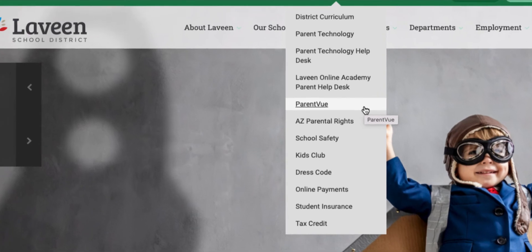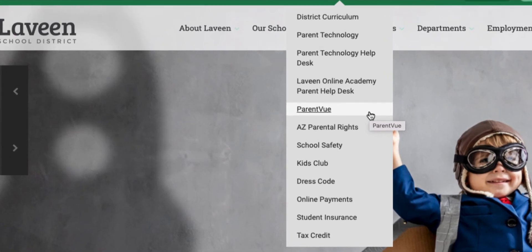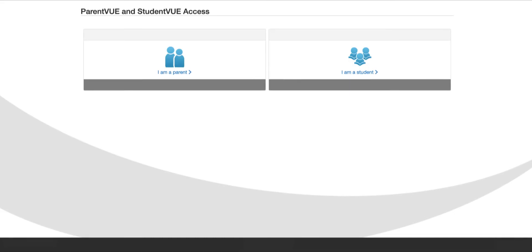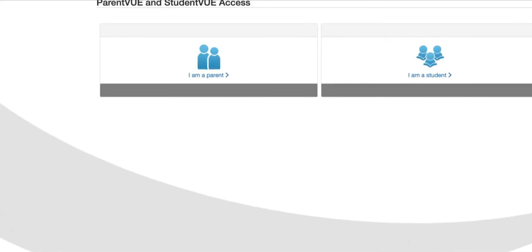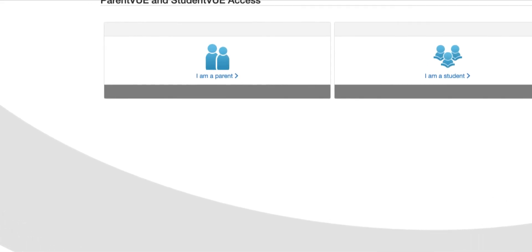Since we have established that you already have a ParentVUE account, let's talk about how to access your account. You can find the login link to ParentVUE under the Parents tab on any Levine School's website. If this is your first time, or it has been a long while since you've logged in, we recommend that you contact the school office for login assistance.